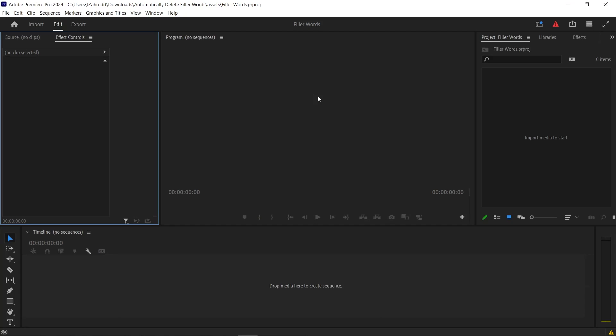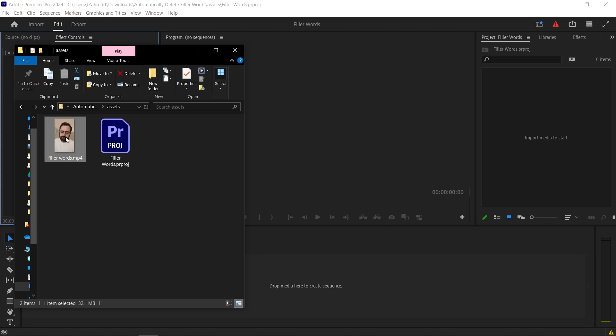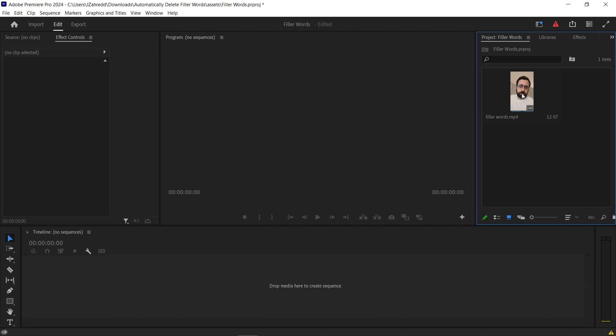I've opened a new project in Premiere Pro and I will drag a clip and drop it into the project panel. Then I'm going to drag this clip and drop it on the timeline.